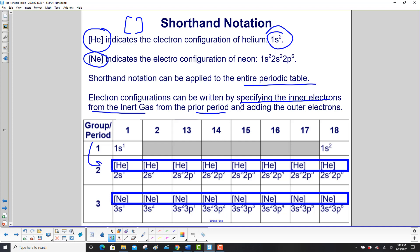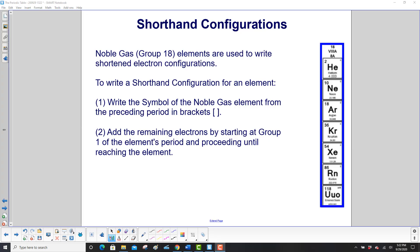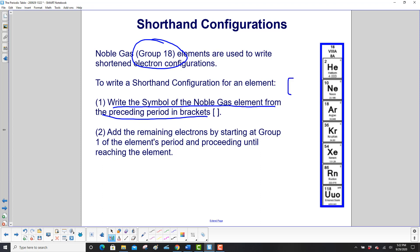For period 2, the inert gas from the prior period is helium, so we write helium in brackets and then add the outer electrons. For period 3, the noble gas before it in period 2 is neon. To summarize: noble gases, the group 18 elements, are used to write shortened electron configurations. Write the symbol of the noble gas from the preceding period in brackets — make sure you use brackets — then add the remaining electrons starting at group 1 of the element's period and proceeding until reaching the element.